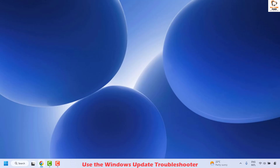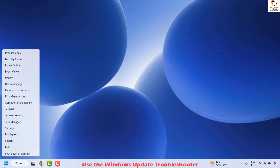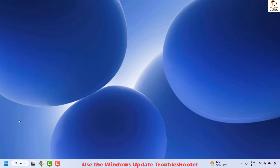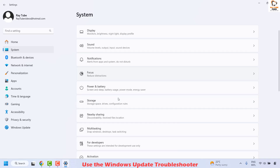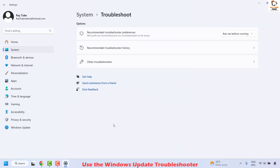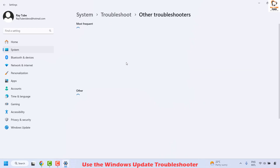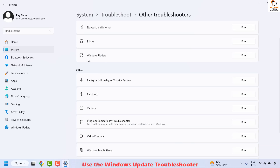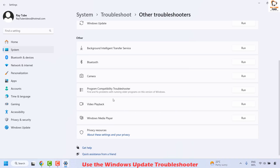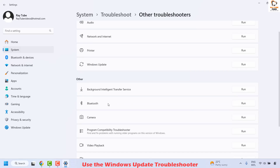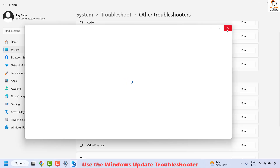The next method is to use the Windows Update Troubleshooter. Right-click the start button, click Settings, then click on System, and on the right-hand side click Troubleshoot. Under Troubleshoot, click on Other Troubleshooters. Locate the Windows Update Troubleshooter — it will be listed under Most Frequent or Other depending on how often you've used it. Click on it and follow the step-by-step instructions to complete the troubleshooter.